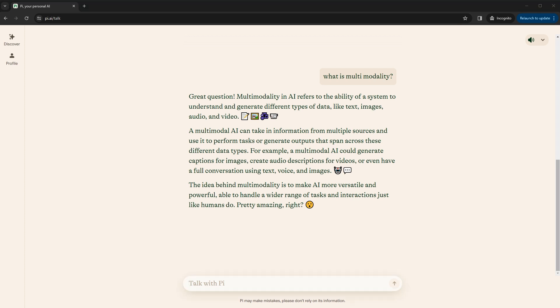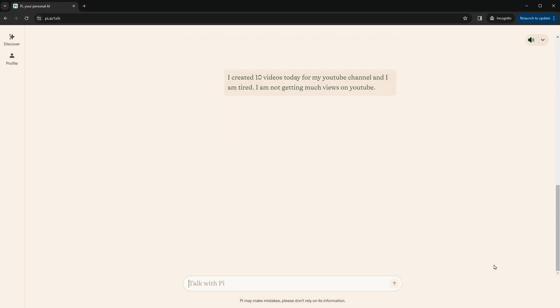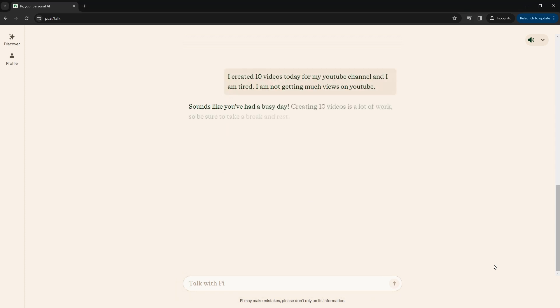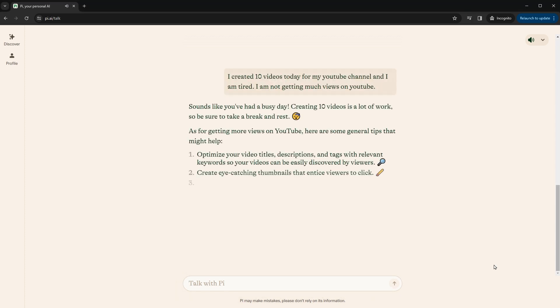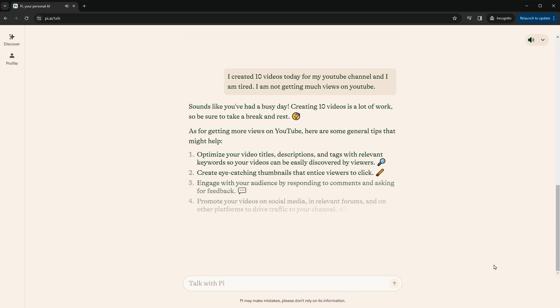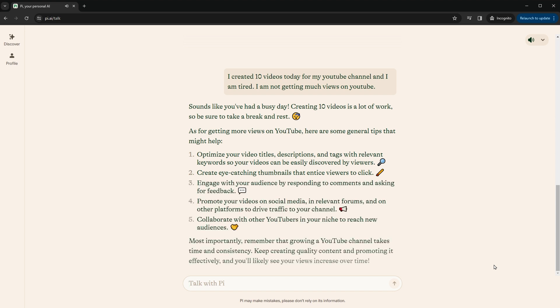Sounds like you've had a busy day. Creating 10 videos is a lot of work, so be sure to take a break and rest. As for getting more views on YouTube, here are some general tips that might help. One, optimize your video titles. All right.